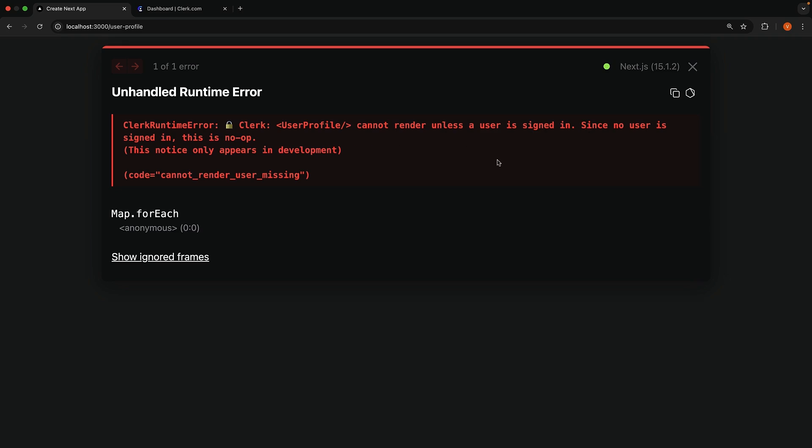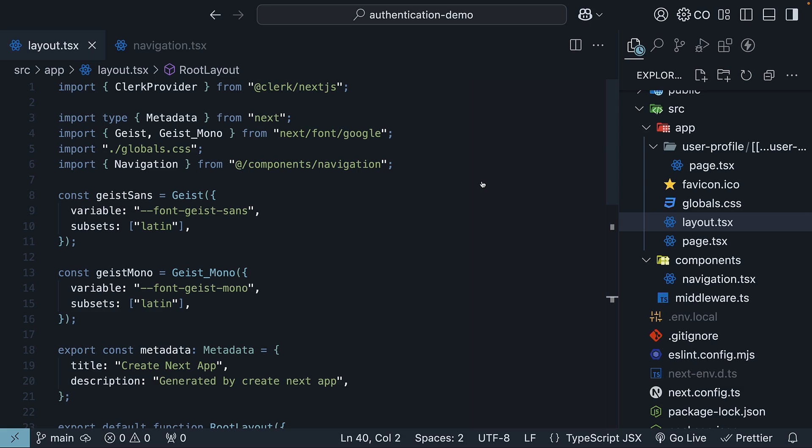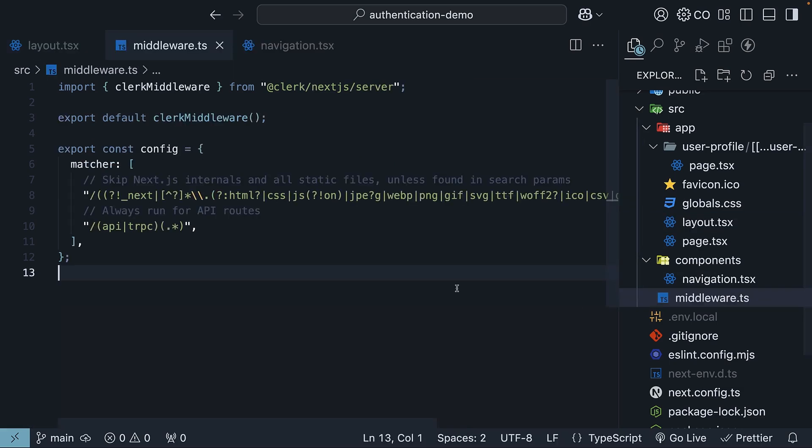What we need to do is protect this route so that only authenticated users can access it. The most robust way to protect routes in Next.js is through clerk's middleware. As part of the setup, you've already created a middleware.ts file in the source folder. This is where you can configure clerk's middleware.